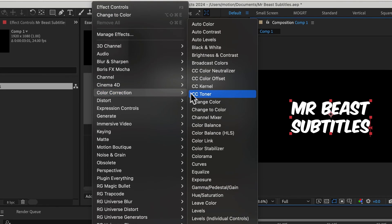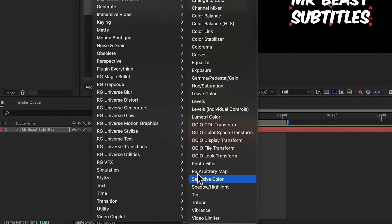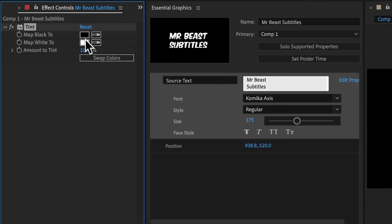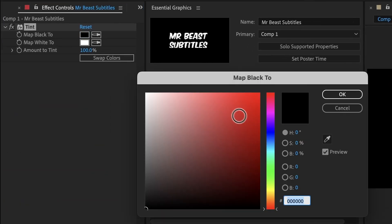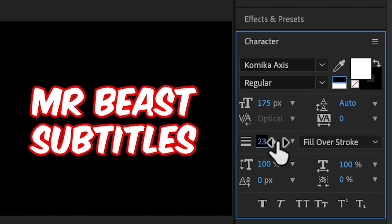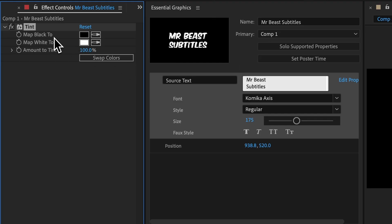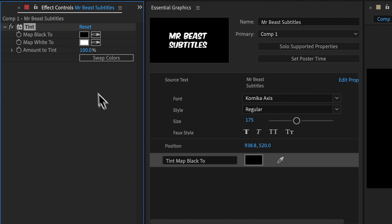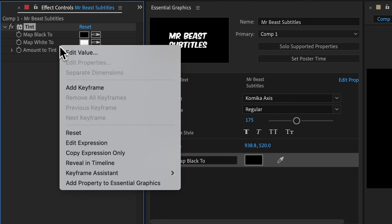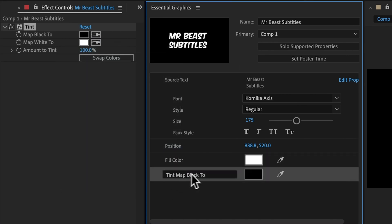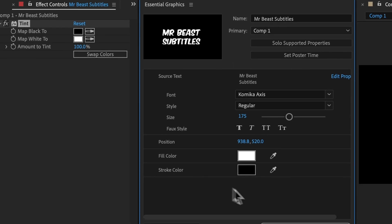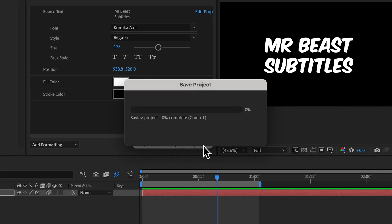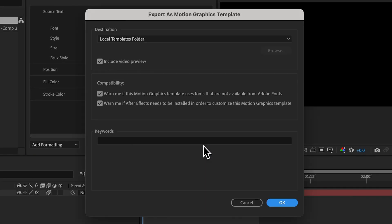My text fill and stroke colors are black and white. So we can add a tint effect to the text. And that will let us remap those black and white colors to any colors. We can right click and hit add property to essential graphics and rename these both to fill and stroke color. And this will let us customize our fill and stroke colors once we're inside Premiere. And we can re-export this Mogurt and overwrite the previous version.